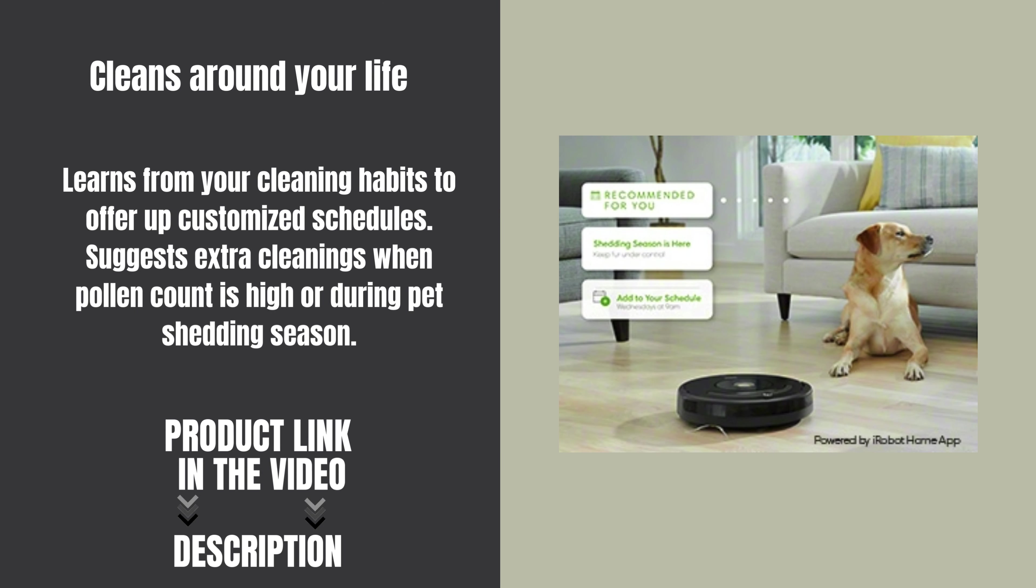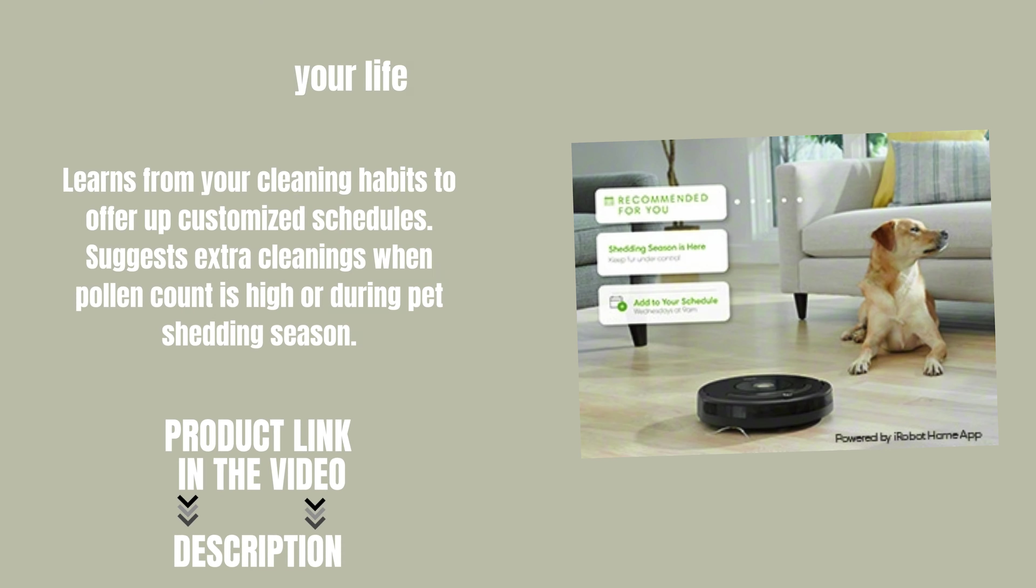Learns from your cleaning habits to offer up customized schedules. Suggests extra cleanings when pollen count is high or during pet-shedding season.